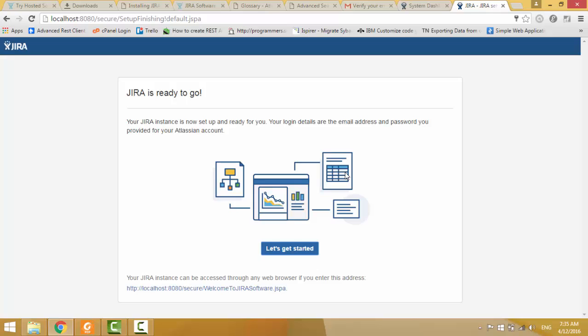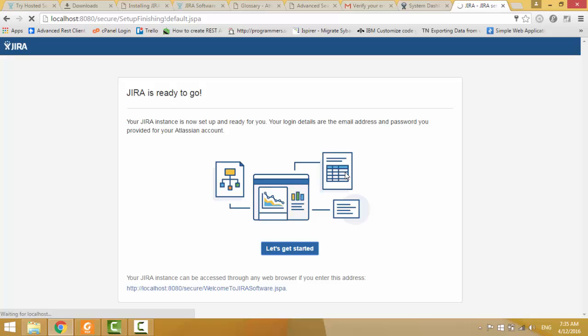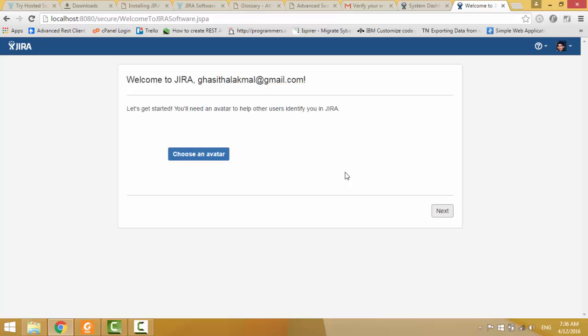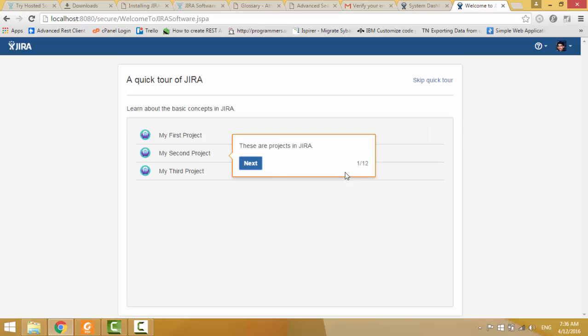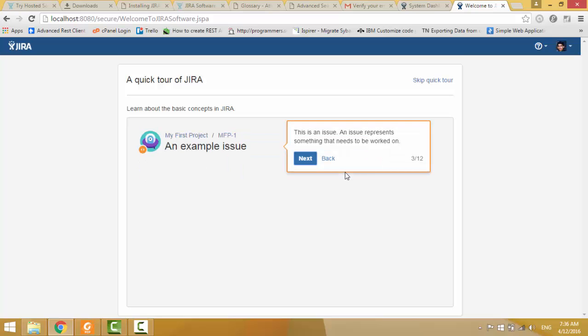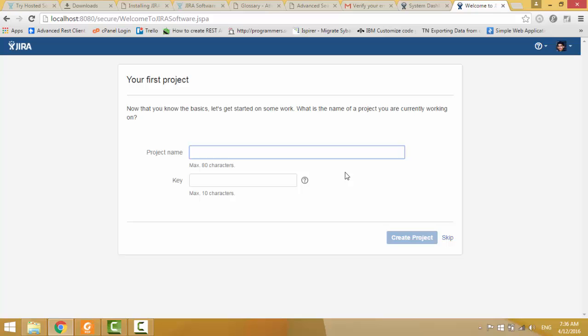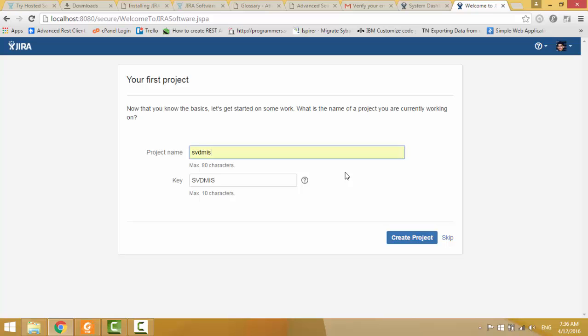Now, in my local instance, JIRA is ready to go. Now, let's get started. I, again, I come to the same place. I select English. Now, next. Skip it, project name. I will give SVD MIS.